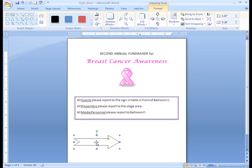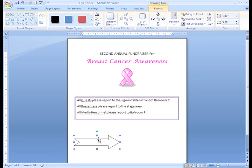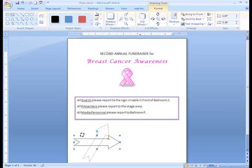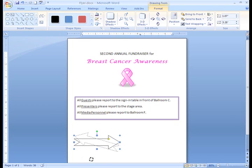To rotate a shape, click on the shape, then click on the green rotation handle and hold it down with the left mouse button. You have the option to rotate your shape anywhere within a 360-degree angle.